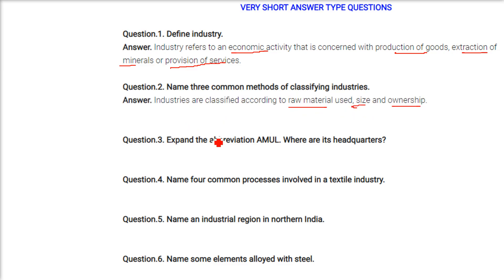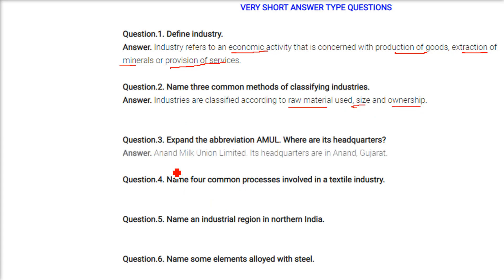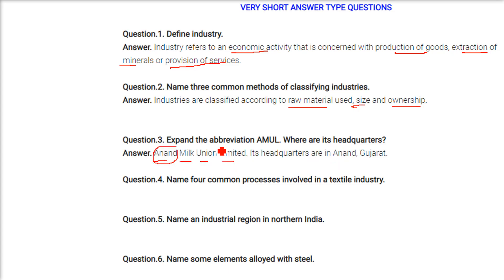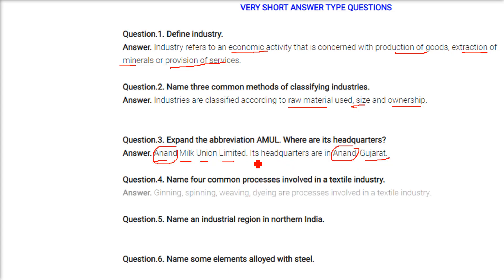Expand the abbreviation AMUL and state where its headquarters are. AMUL stands for Anand Milk Union Limited. Its headquarters is at Anand, Gujarat.